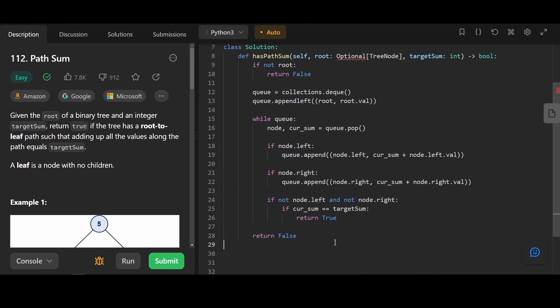If the node has no left child and no right child, this means that the node is a leaf node. In this case, if the current sum equals to the target sum, then we found a path from root to a leaf that equals to the target sum, and we return true. If we finish running through the queue without finding a path from the root to the leaf that equals to the target sum, we return false.